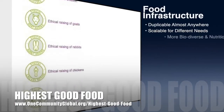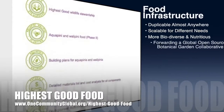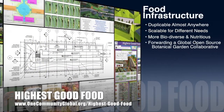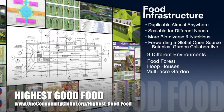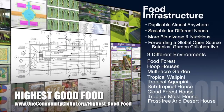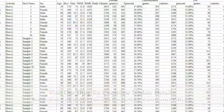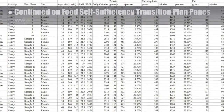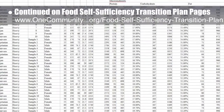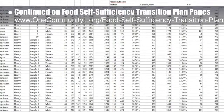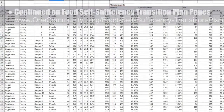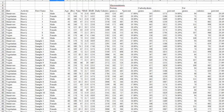One Community's approach to highest good food is duplicable almost anywhere, scalable for different needs, more biodiverse and nutritious, part of forwarding a global open source botanical garden collaborative, and includes nine different free shared and duplicable growing environments. This week the core team continued work on the formulas and data for the food calculations on the food self-sufficiency transition plan pages, bringing it to approximately 75% completion, as you can see here.